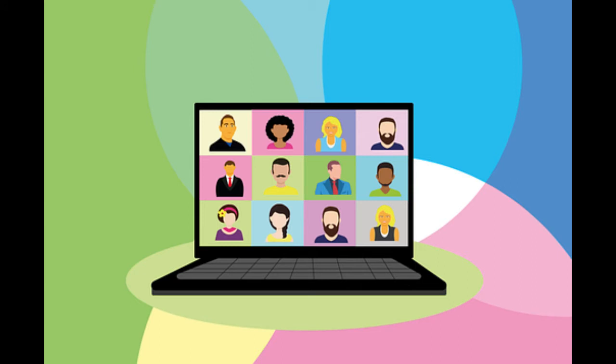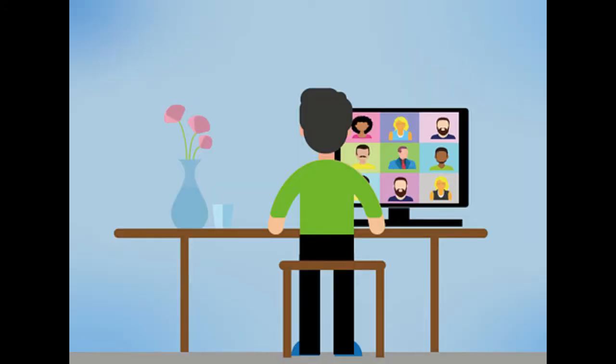Make the call. After you've entered a phone number or selected a friend to call, tap the green call phone icon at the bottom of the screen, and then wait for your friend to answer the call.